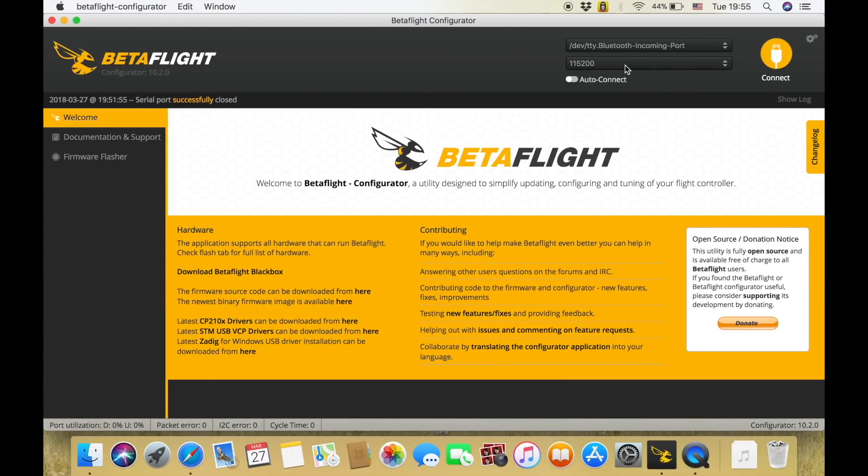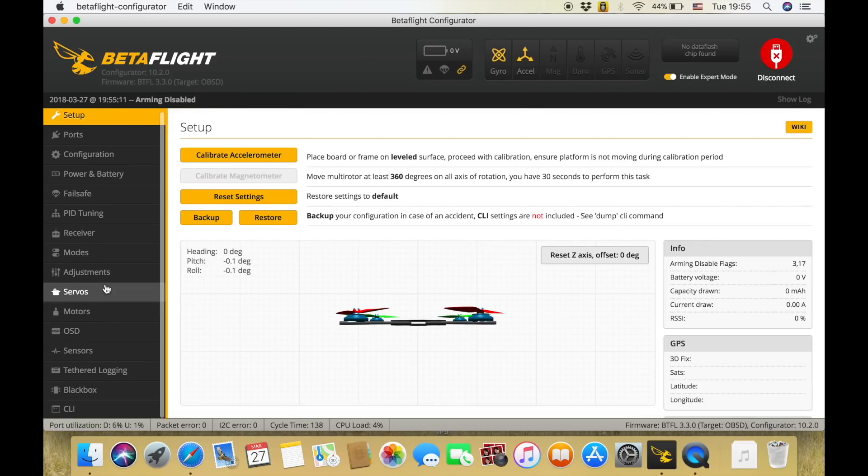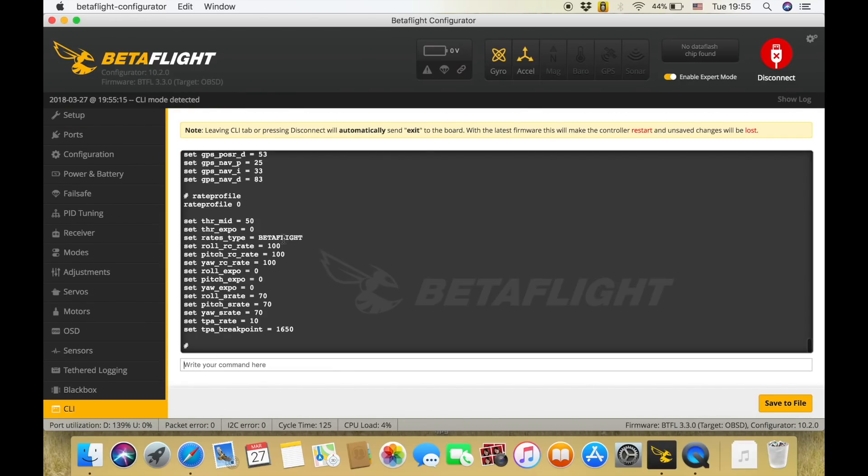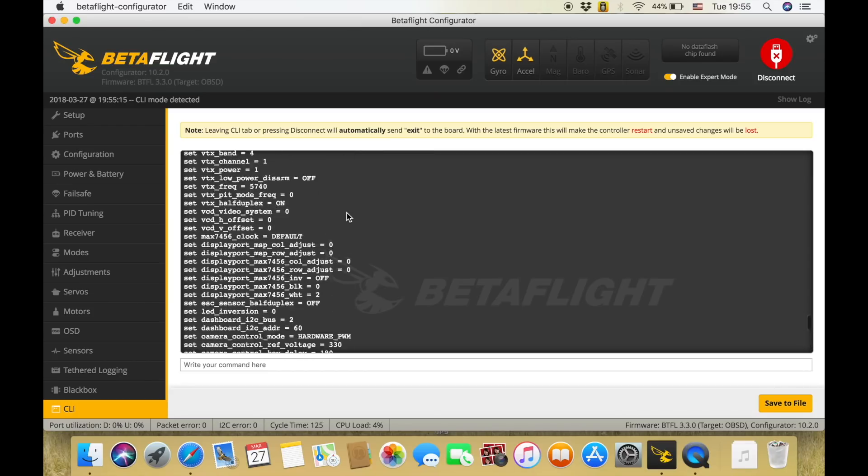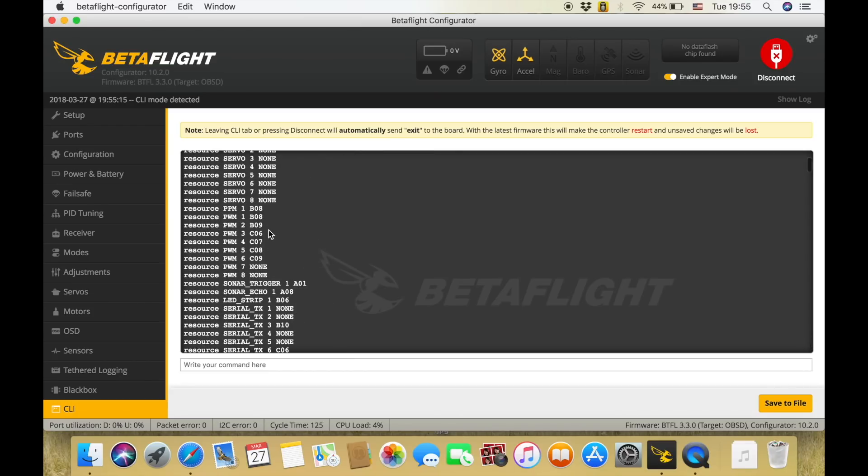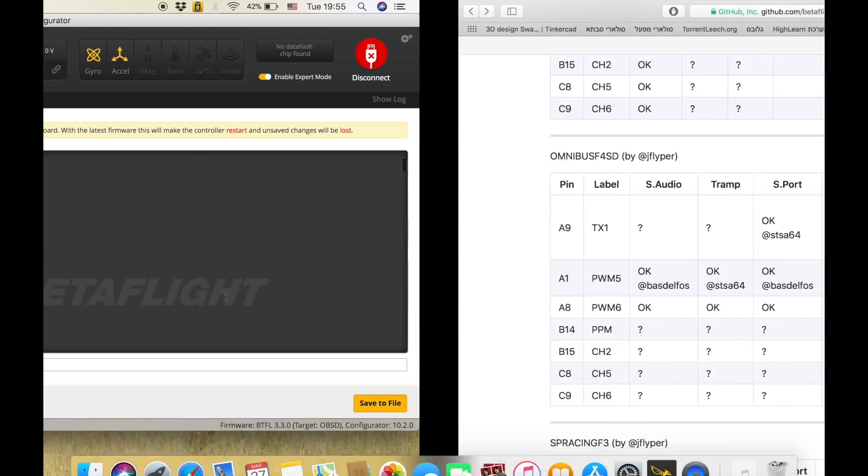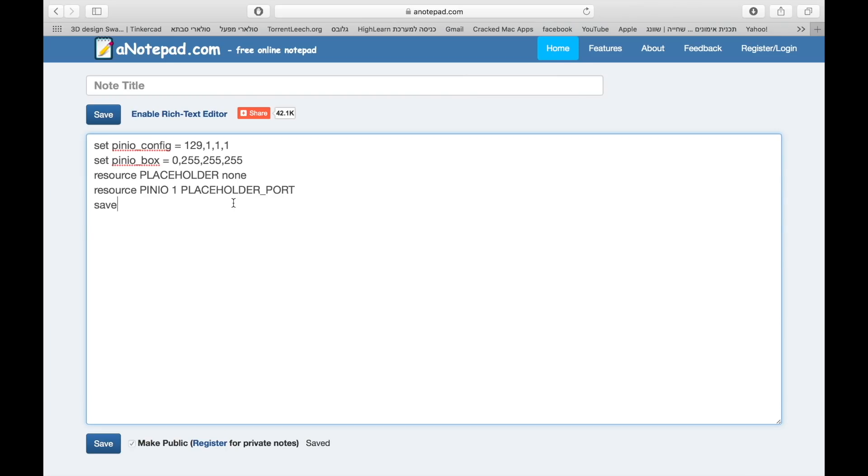So basically you need to check which pad you would like to use, then head over to Betaflight, connect your flight controller, head over to the CLI, hit dump and now look for the pad you would like to resource. So let's say you would like to resource your LED strip, so LED strip 1 belongs to B06. Copy these two values.